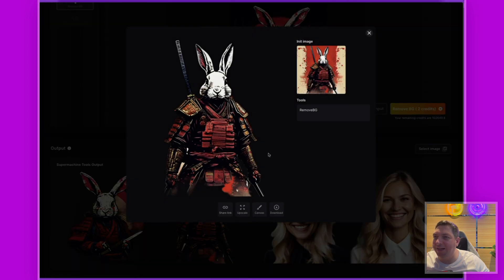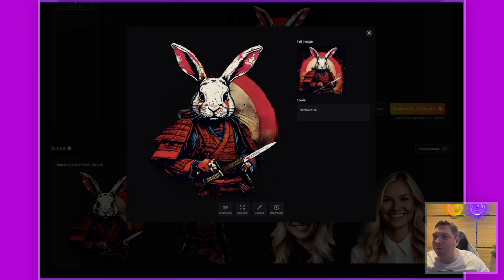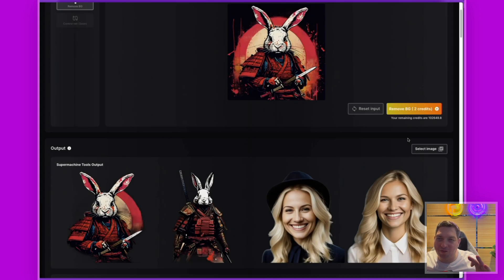We also have our two rabbit results. Here is the first one — it does a good job of removing the background. Here is the second one — there is a little bit of the background still left in there, so you may want to run that one through again.